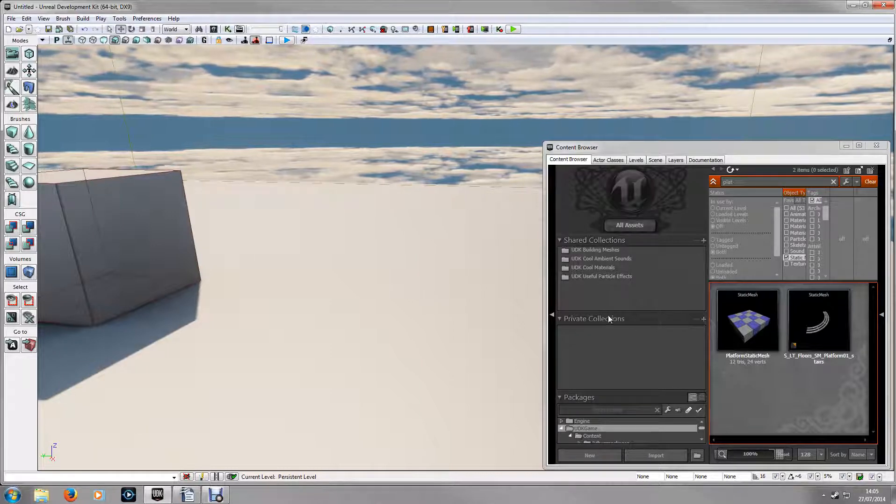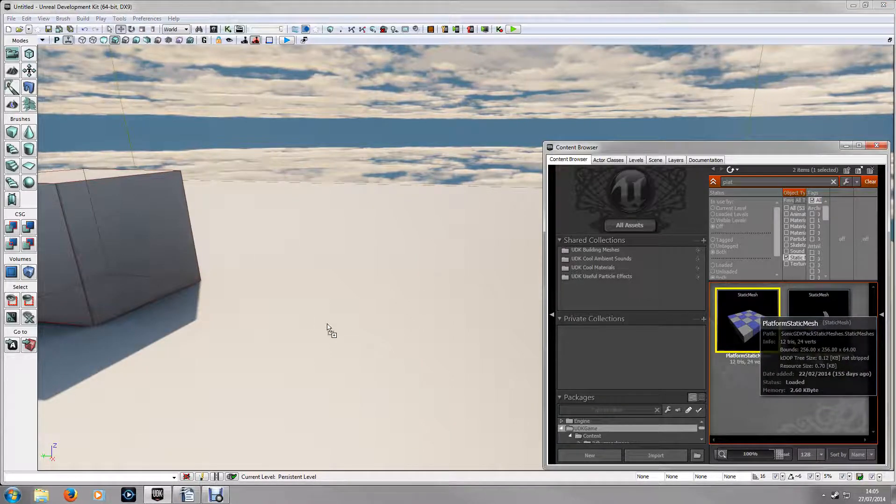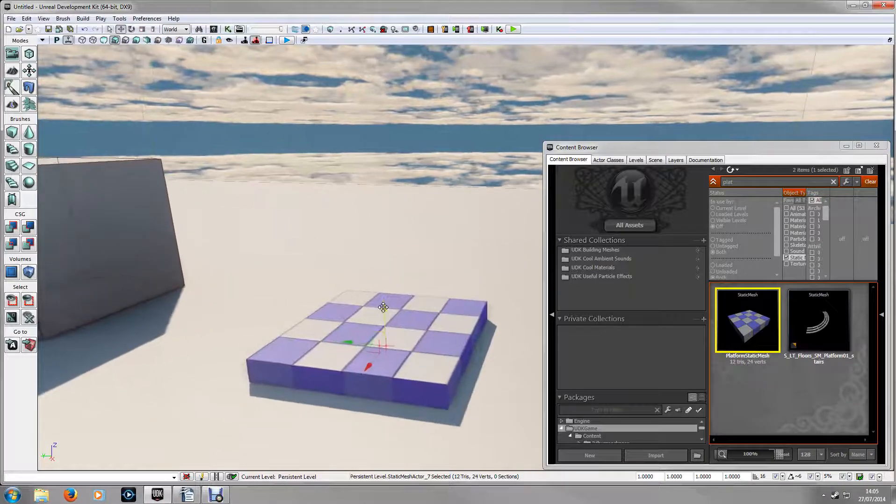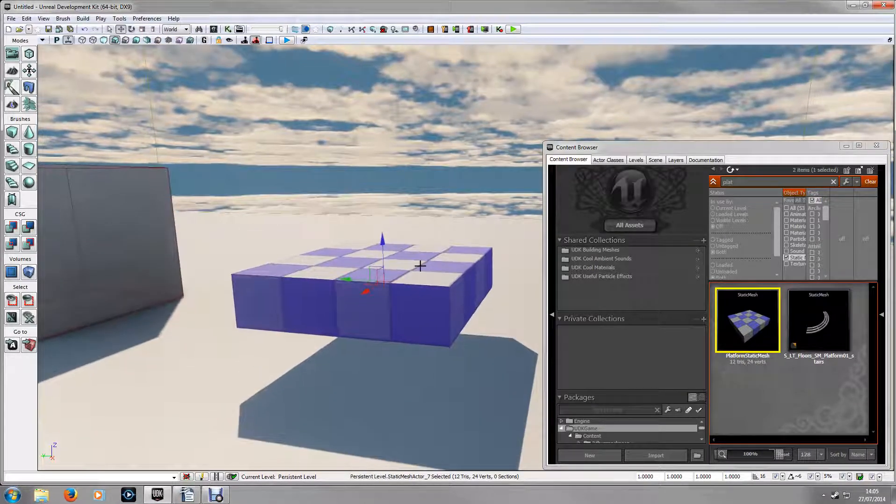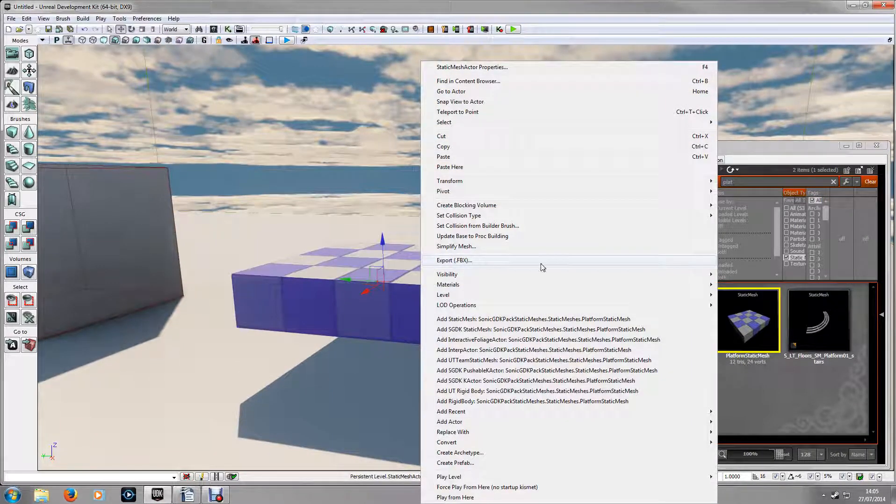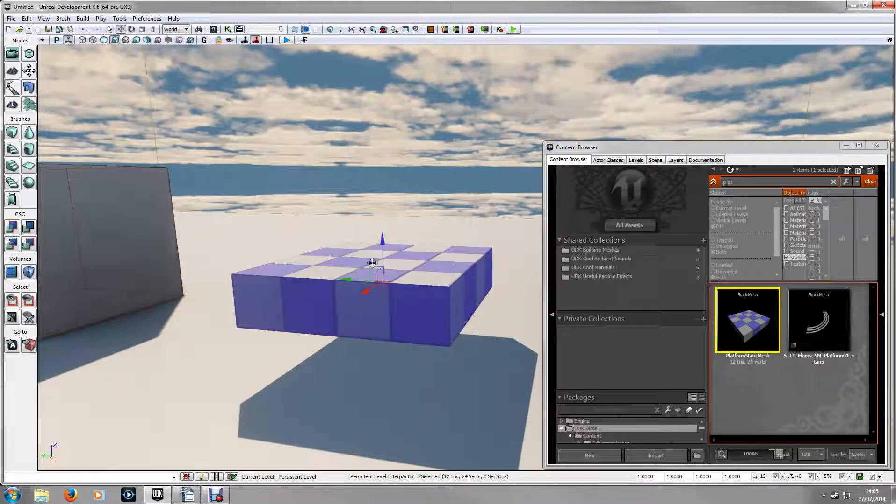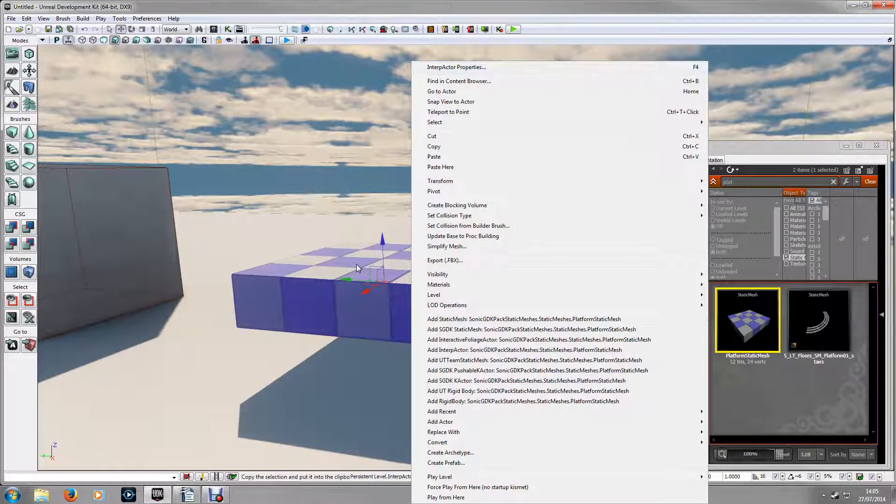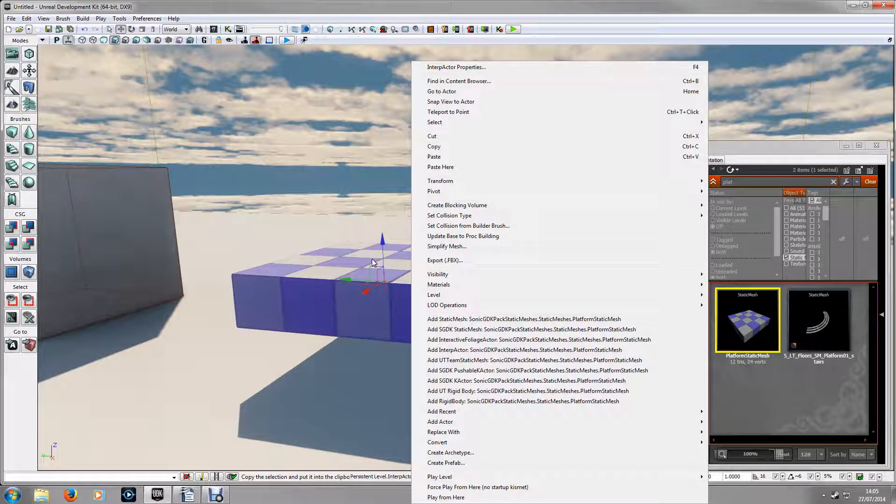So what we're going to do is place a mesh into our world. Just raise it up a little bit. If you right click on it and convert it into a mover, this will make sure it's an interp actor. Interp actors can be moved in Matinee but you can also change the properties in Kismet which is what we want here.